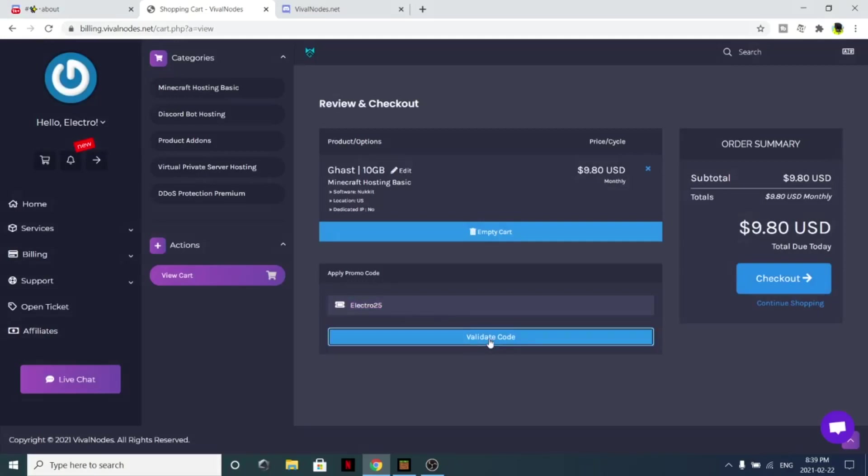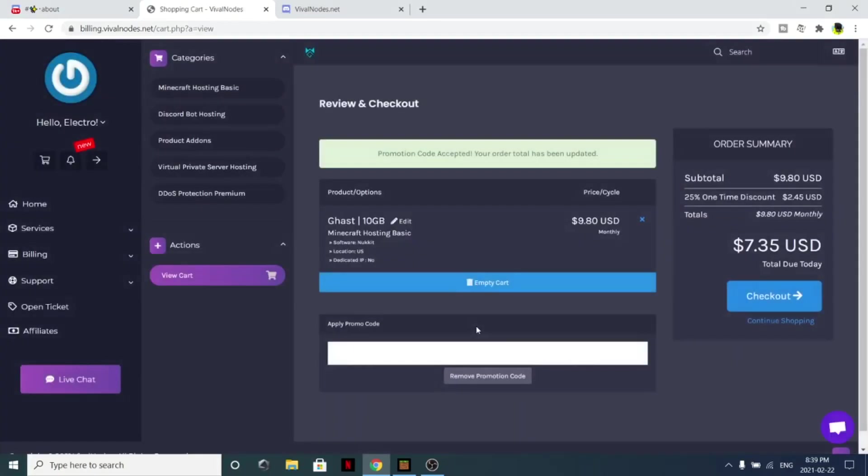It brings it down to $7.35. But yeah, let's go back on how to create a free Minecraft server.